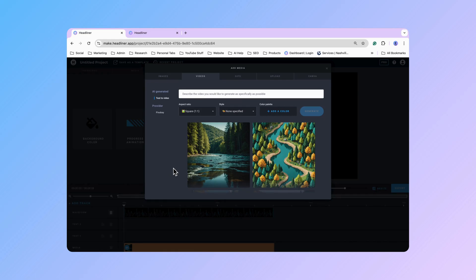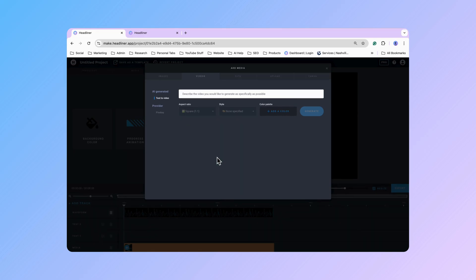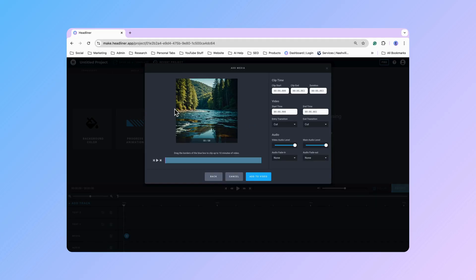And then from here you can just click on one and then click that animate button. And then by doing so this is informing Headliner that you liked that image and now you're going to convert that into a video. So right now you're just going to have to wait for a second while we create that video for you.